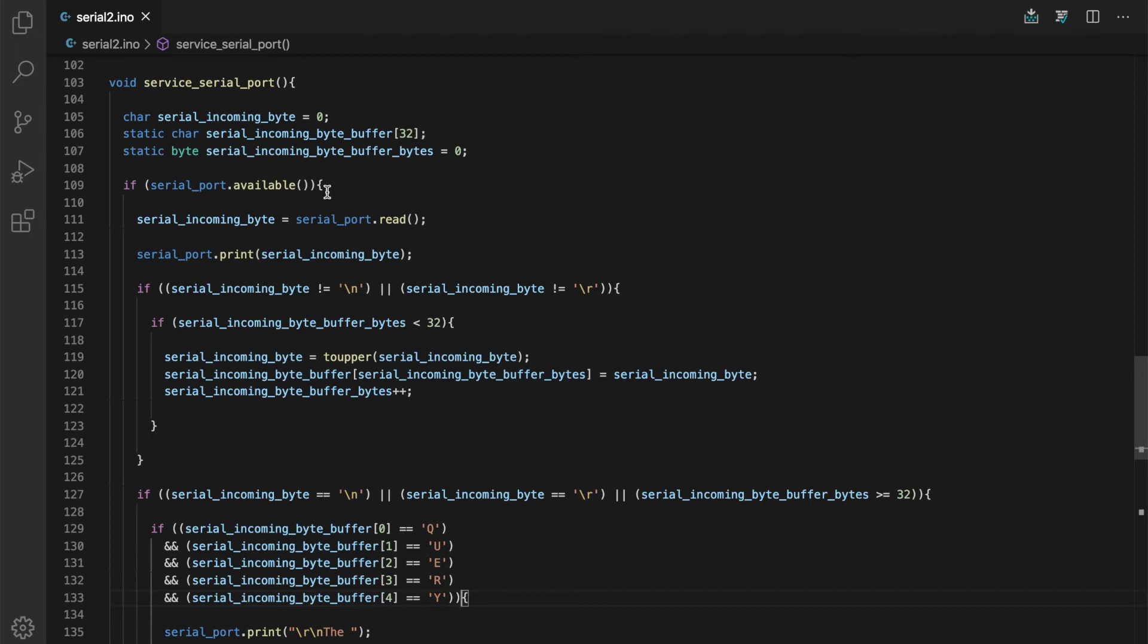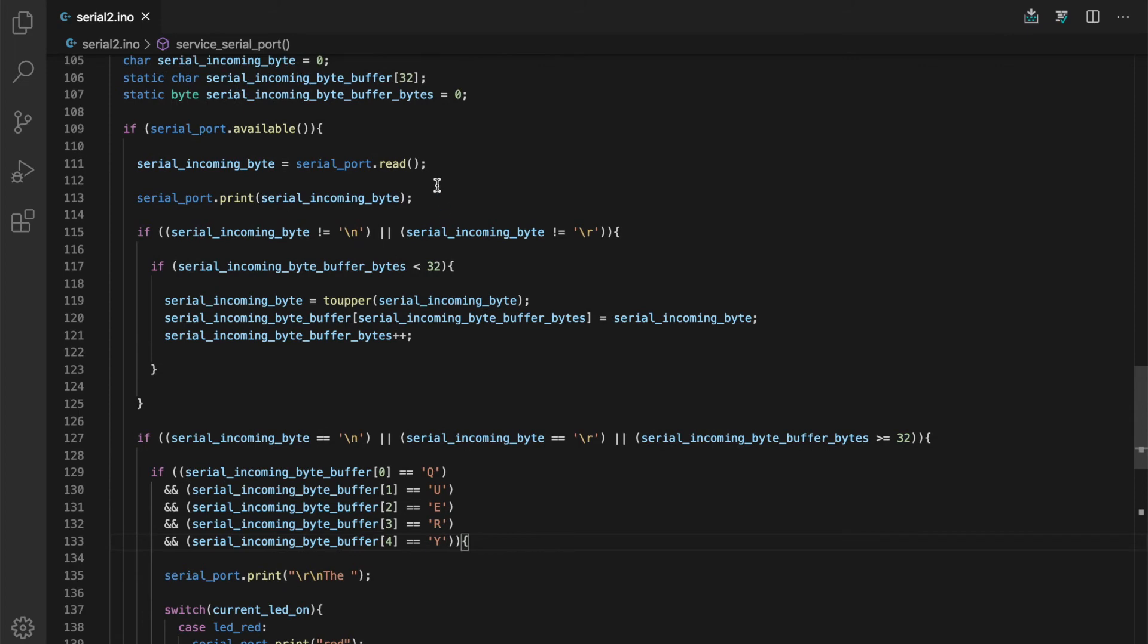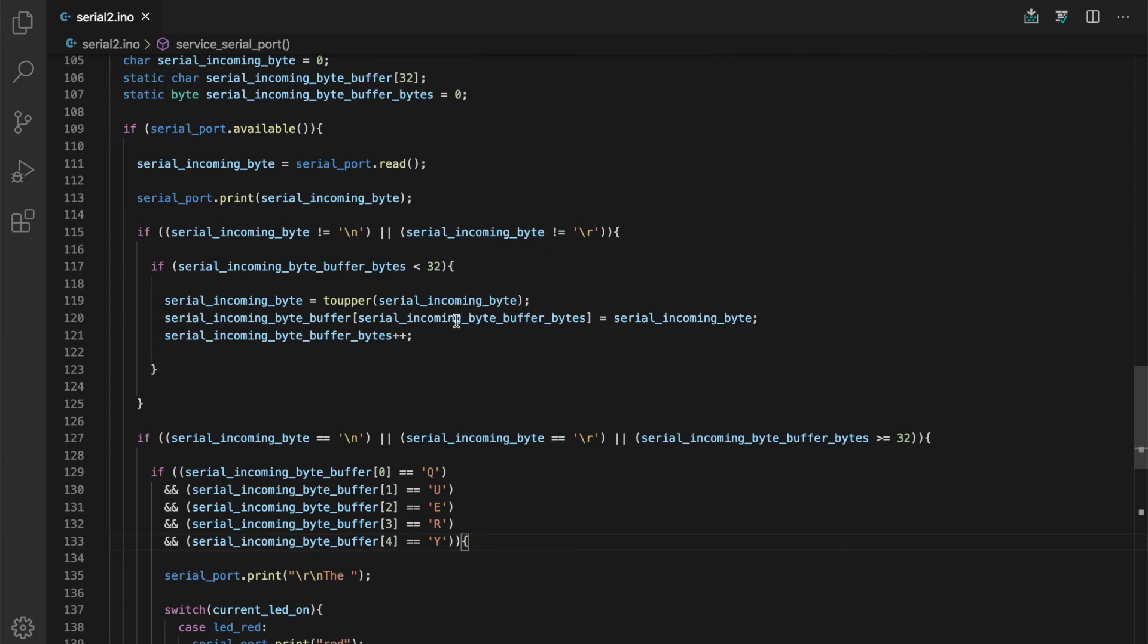So as before, we're looking to see if there are any bytes available in the serial port. If there are, we read one byte. We print that byte out just so the user can see their typing coming back at them. If the character coming in is not a new line or a carriage return, we go ahead and add it to our buffer. We do a little check here and just make sure that we're not overrunning our character buffer. If we have less than 32 bytes in there, we go ahead and add it.